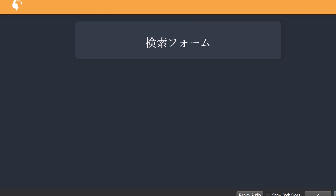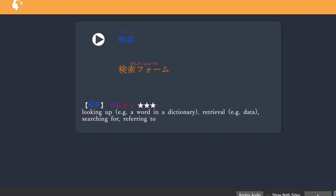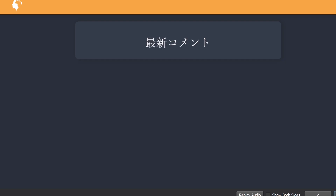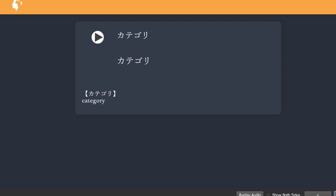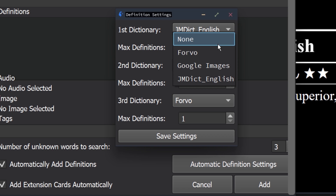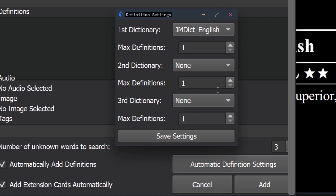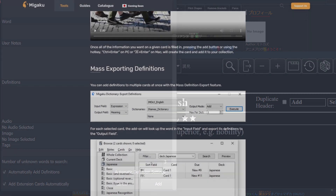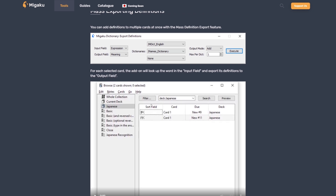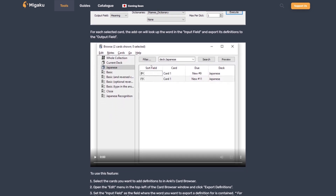Your automatic definition settings will also apply when exporting one-target sentences or exporting all sentences on a page, meaning definitions can also be automatically added to those cards. If you have any issues bulk-creating cards when automatically adding definitions from Google Images or Forvo dictionaries, please disable those in your automatic definition settings when bulk-creating cards, and add them later using the bulk export definitions feature in Migaku Dictionary, which you can find out more about on our website.